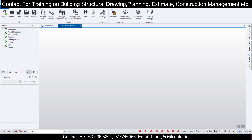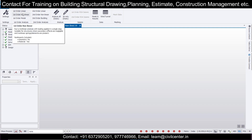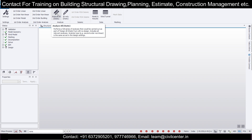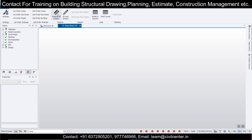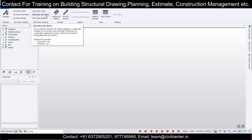If we go to the Analyze tab, I'll just open a new window. You can see the types of analysis methods which are available. 'Analyze All Static' performs a full series of analysis that would be carried out as design, but with no design. It includes all relevant analysis - that is, second order nonlinear - the same as the design setting. So it is basically a second order nonlinear analysis.